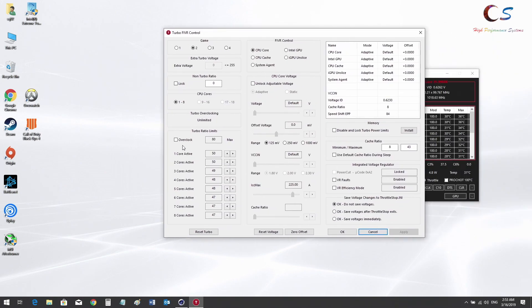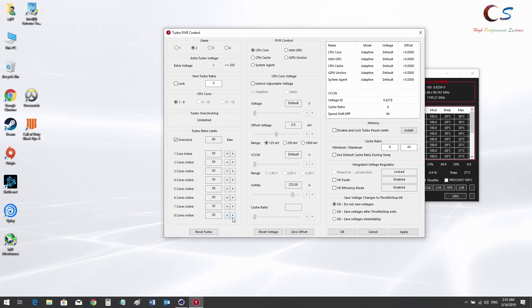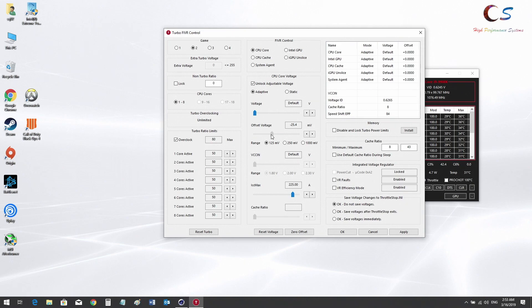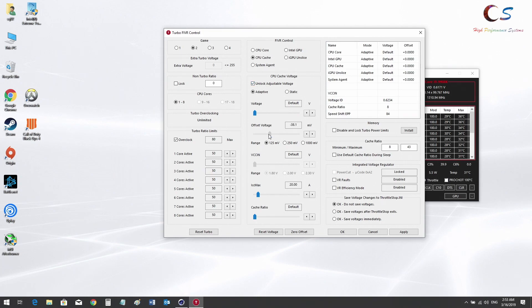I'm going to click this overclock button here in Throttle Stop. Let's hit five gigahertz on all cores. I'm going to lower the voltage just a little bit because it's probably going to thermal throttle pretty badly. Let's try minus 40 millivolts, and don't forget to change it on cache as well for Throttle Stop.